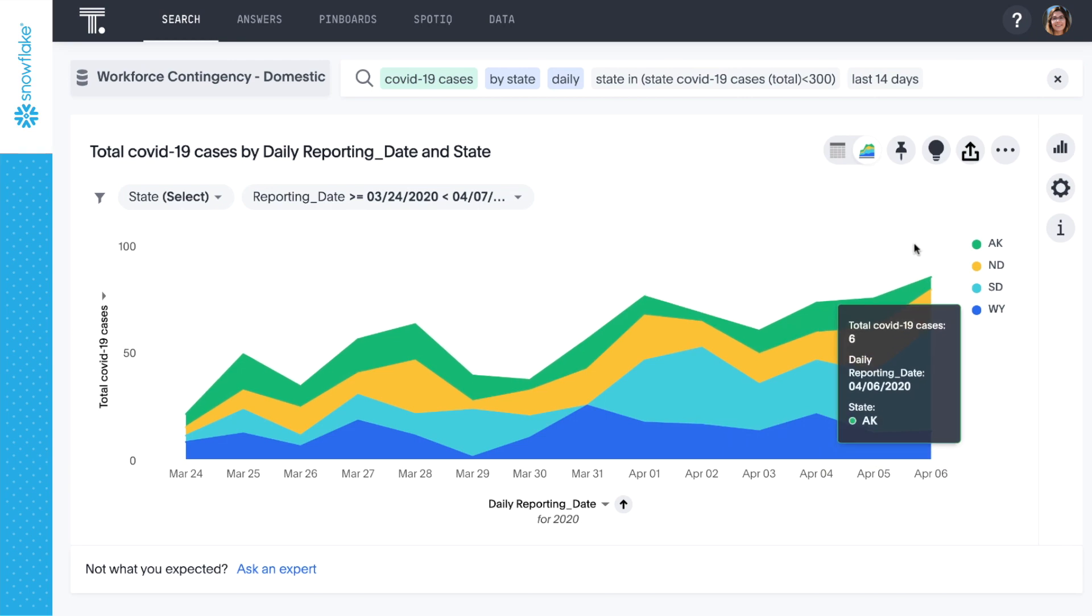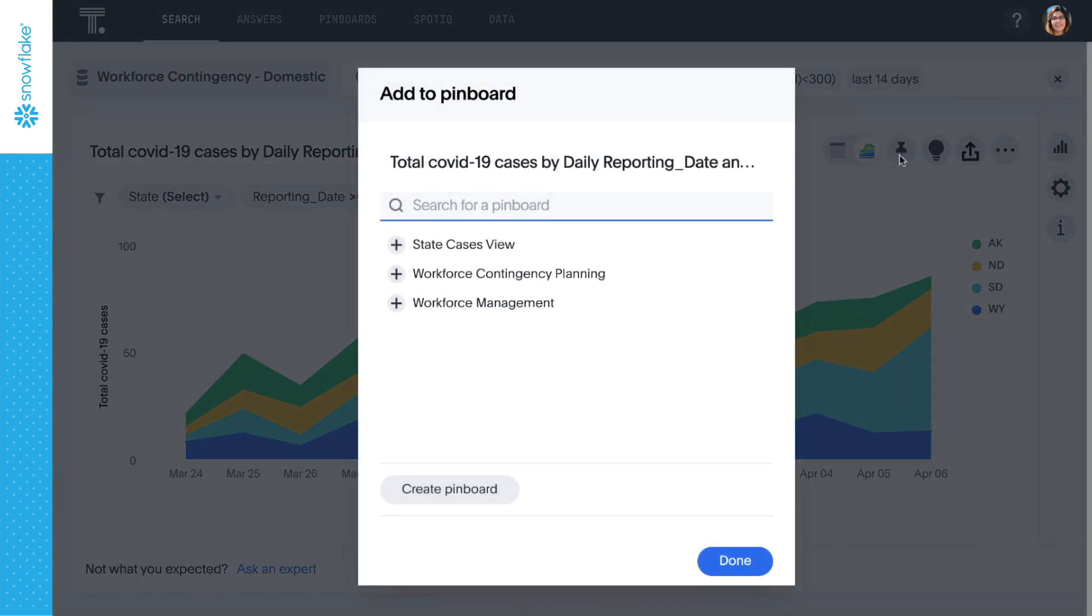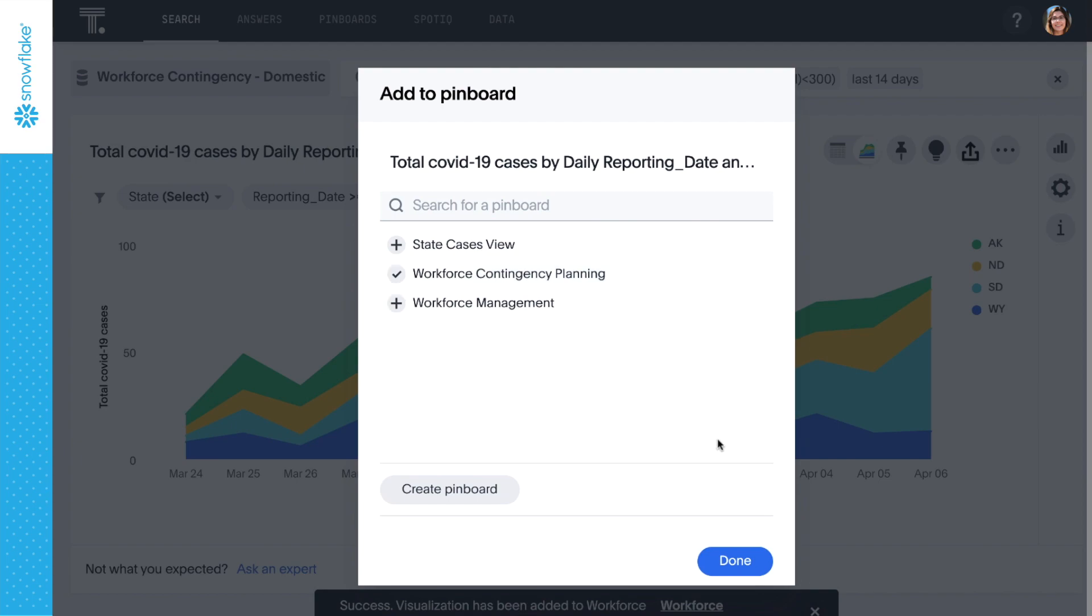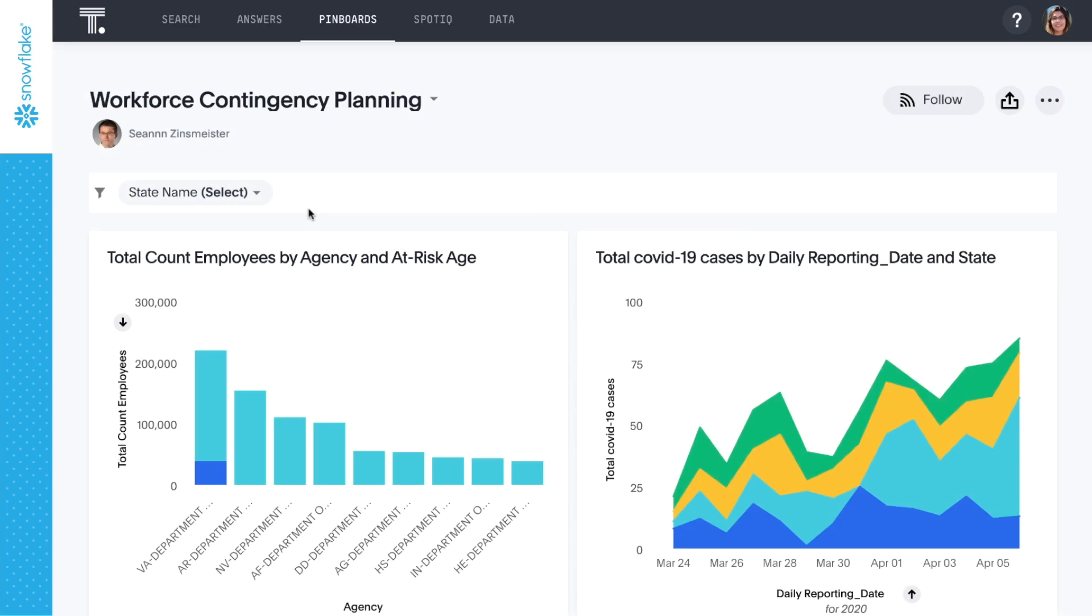Let's pin this to a live dashboard so we stay on top as the data changes. Here you can see that we've already started building out this pin board.